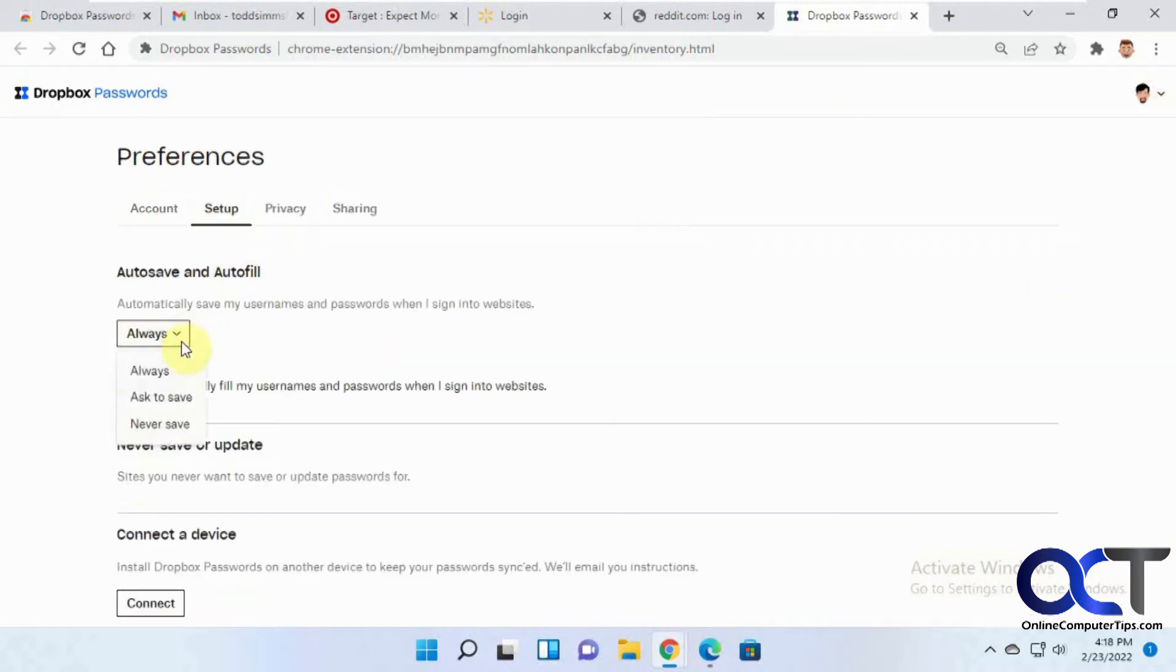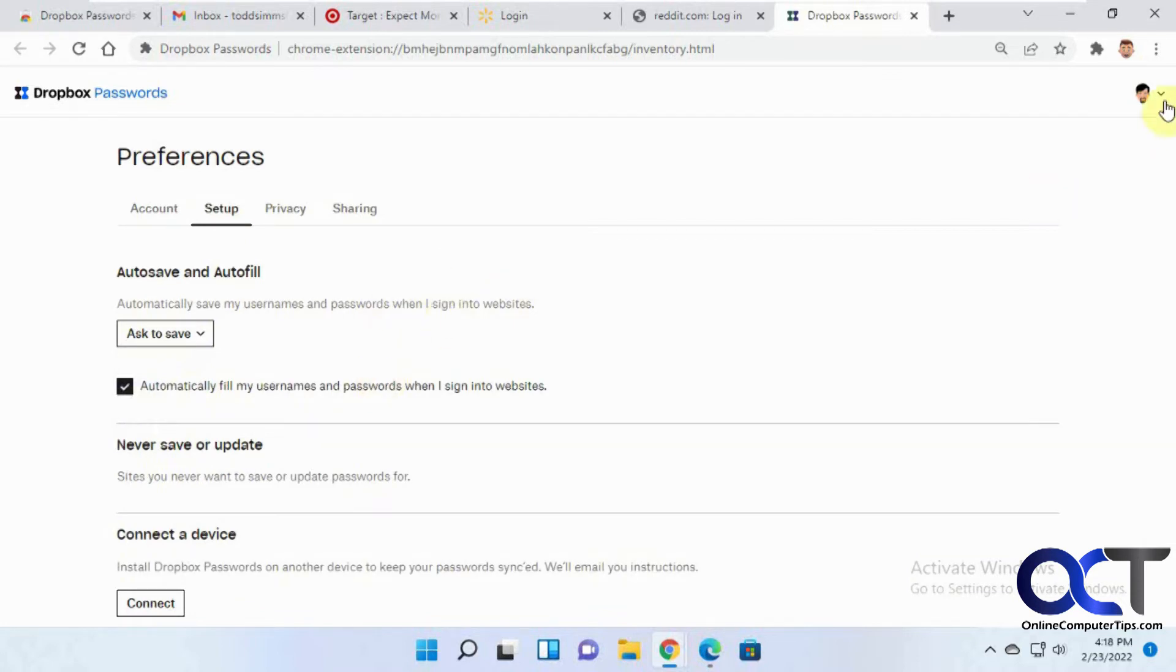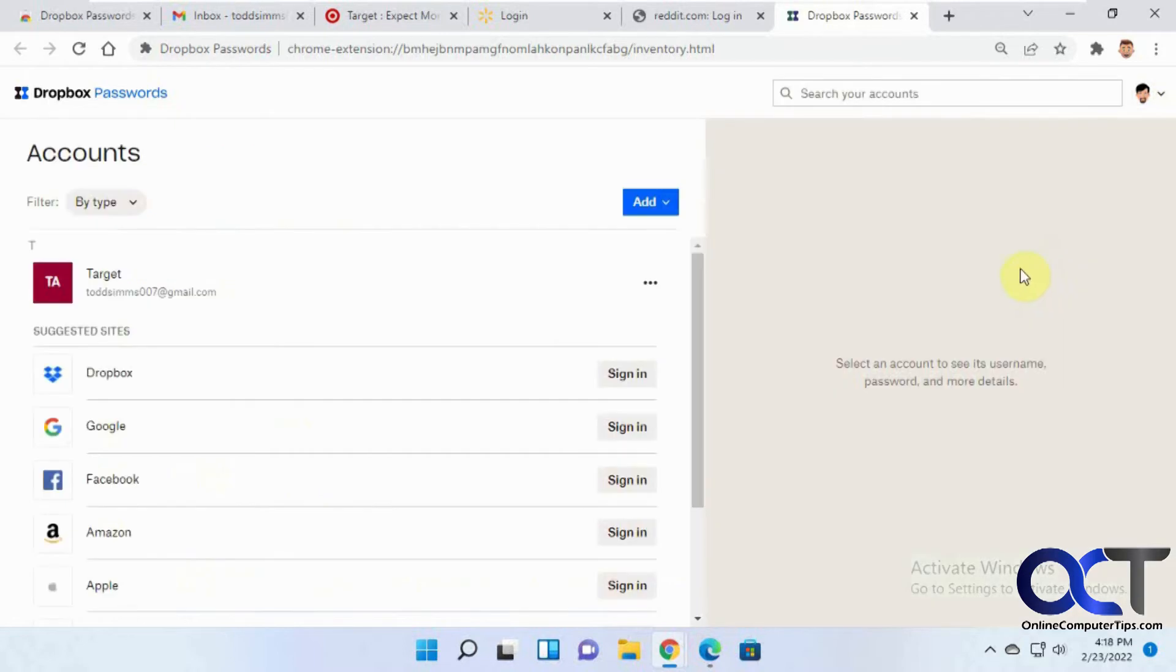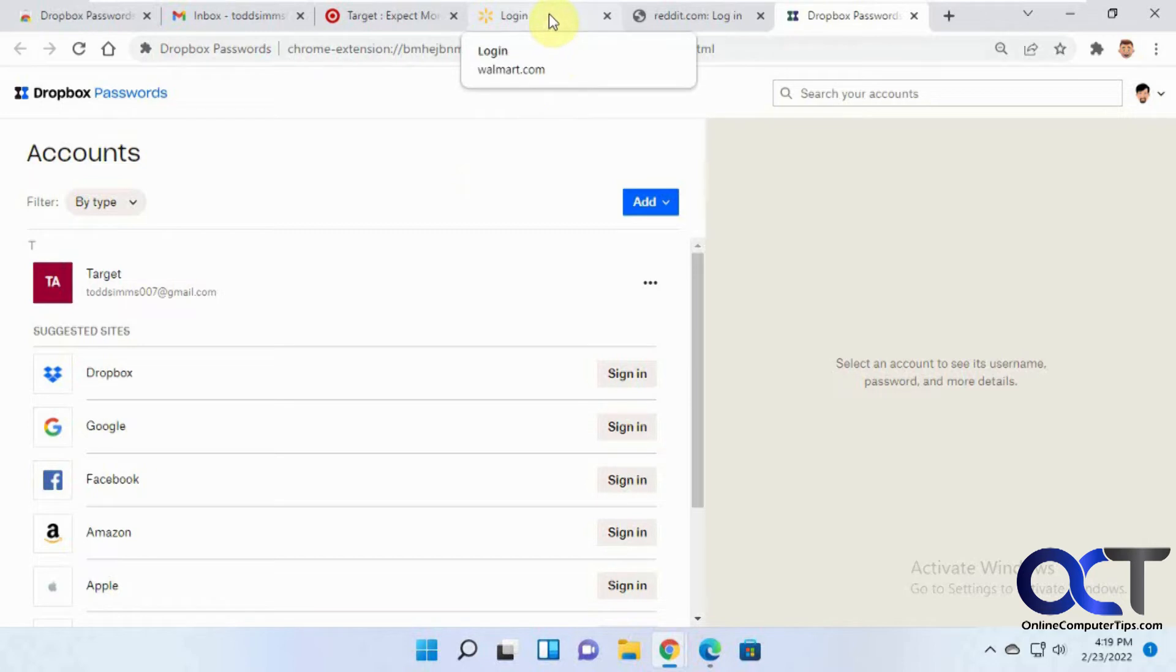And let's change it to ask to save this time. So that way when we add a new account, it'll ask us to save it. Go back to our accounts here. So we've got the target. So now let's log into Walmart here and see what happens.